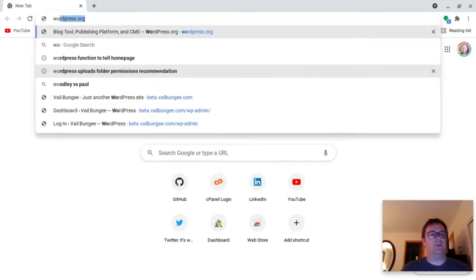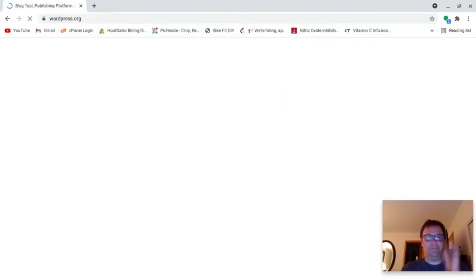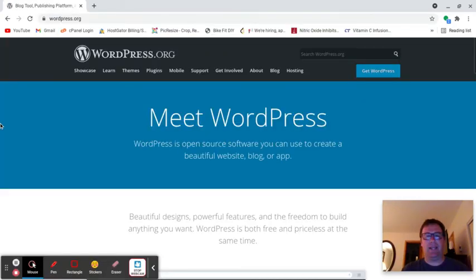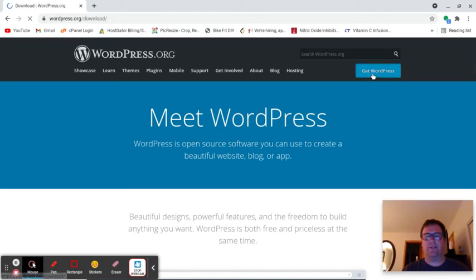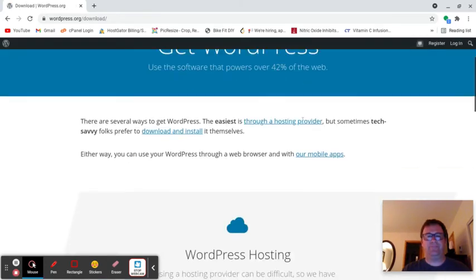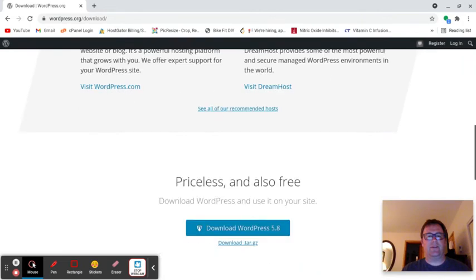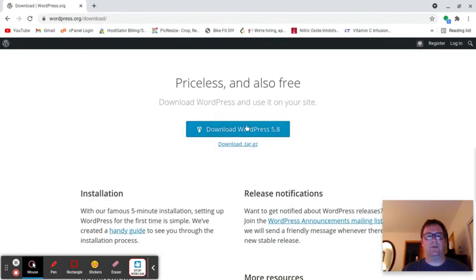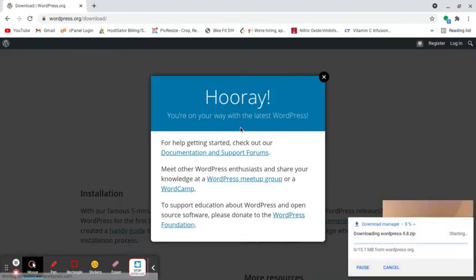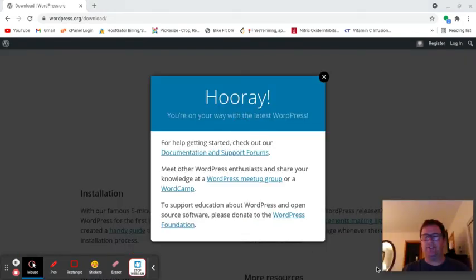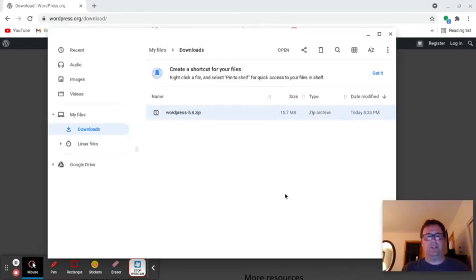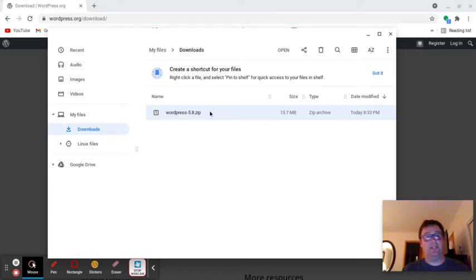Let's go to wordpress.org and get WordPress. We're going to download it. This is a Chromebook, so I'll just let you know it works this way. You can sometimes just upload the zip, but I'm not going to do that. I'm going to do that a little bit differently.